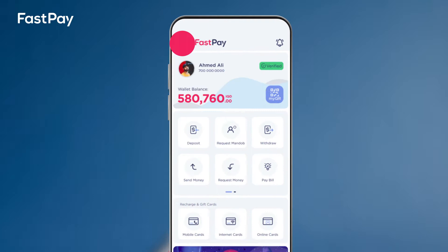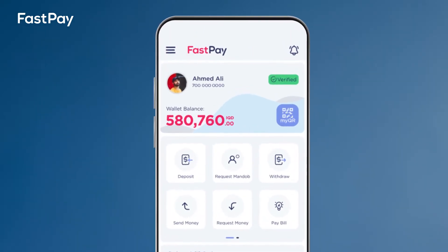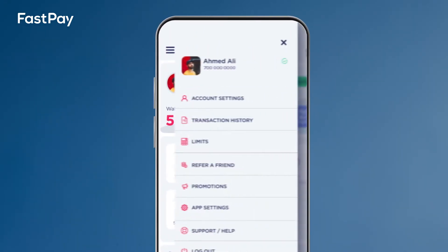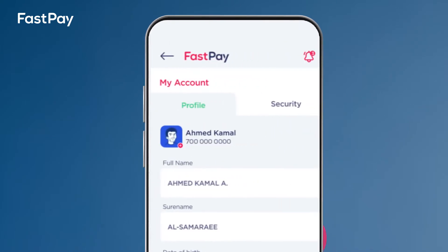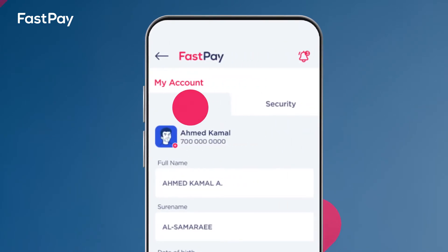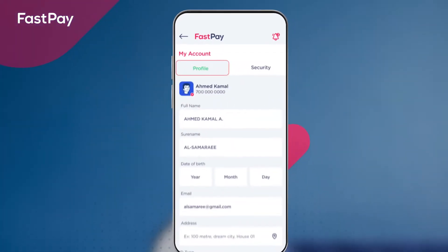Open your Fastpay app and click on the navigation bar on the top left side of the home screen. Click on account settings. Click on the profile tab to view your profile details and information.